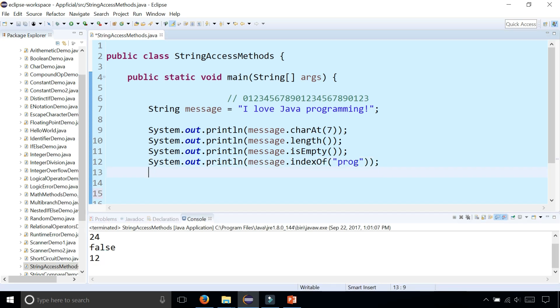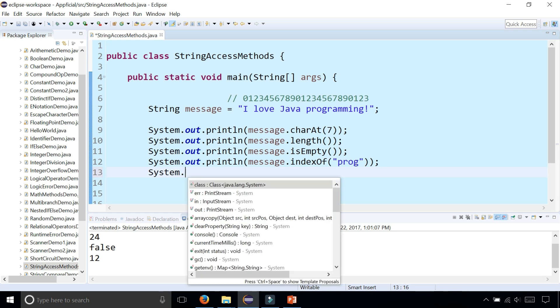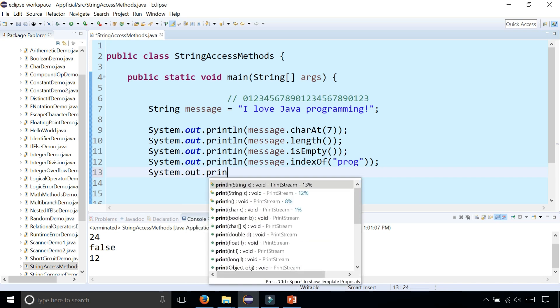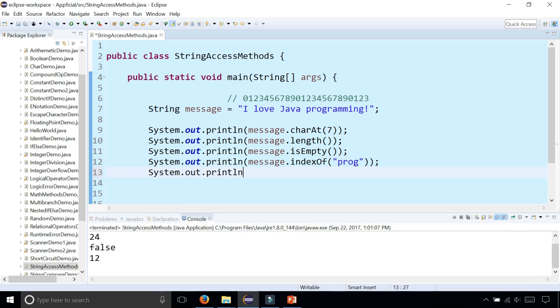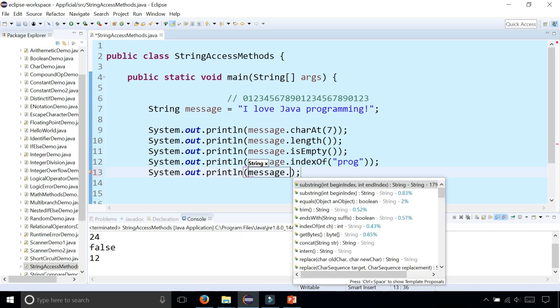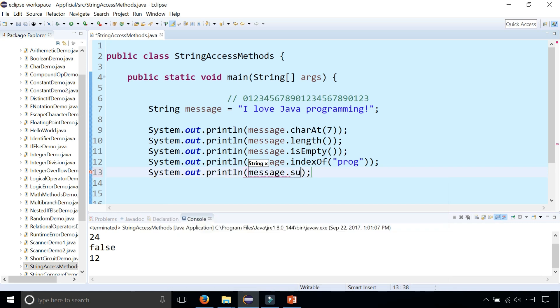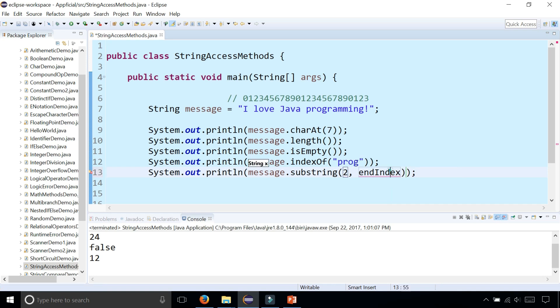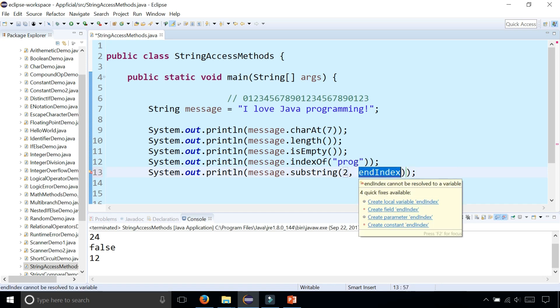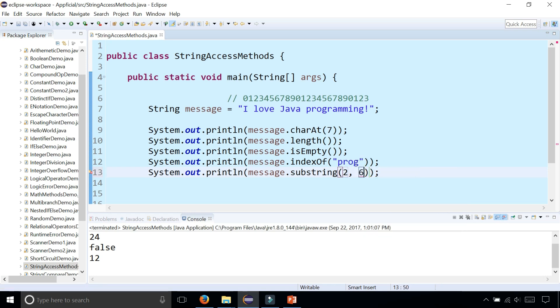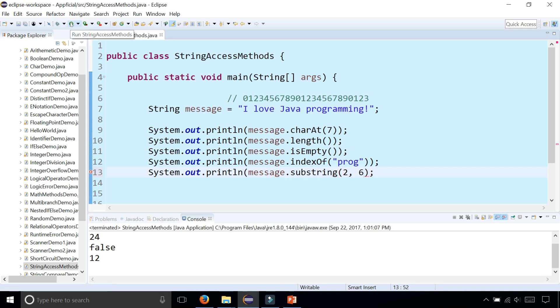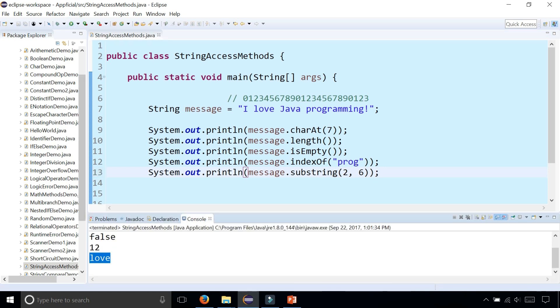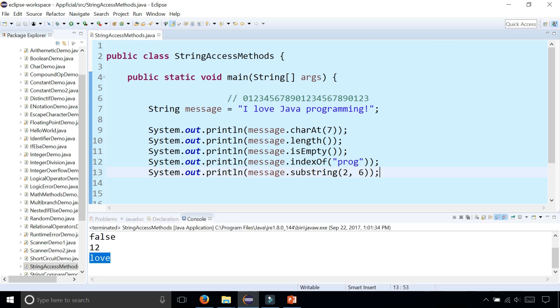Now let's try out the substring method. System.out.println message.substring() starting at index 2 to print the word 'love' out, and ending at index 6. I'm missing a parenthesis. This will print out the word 'love' on the screen. And there it is. These are a few examples of the string access methods.